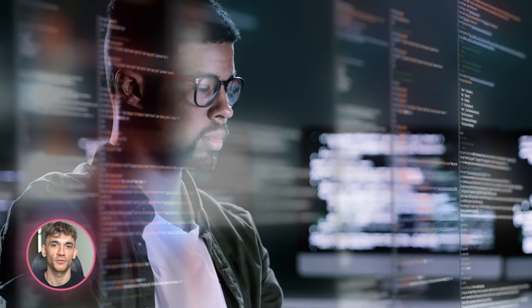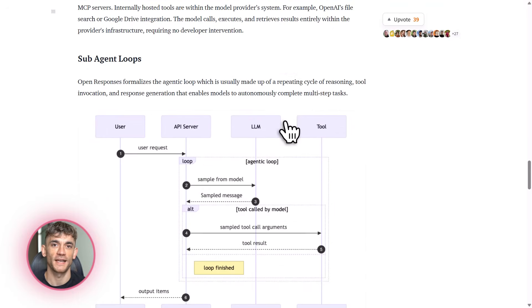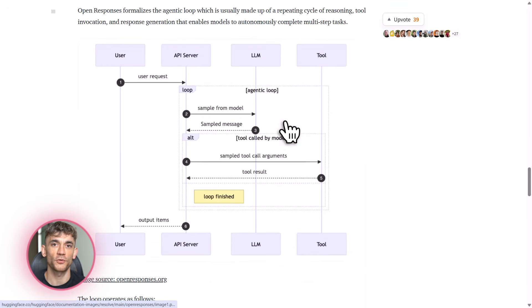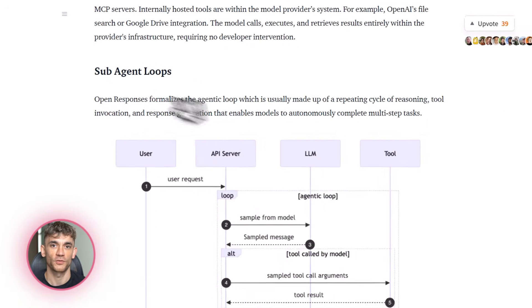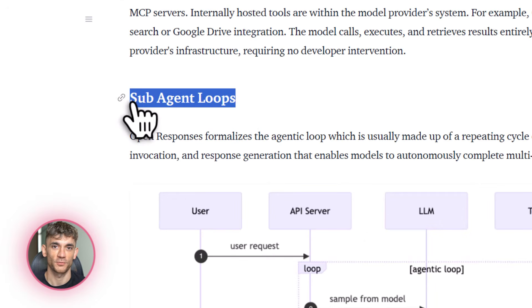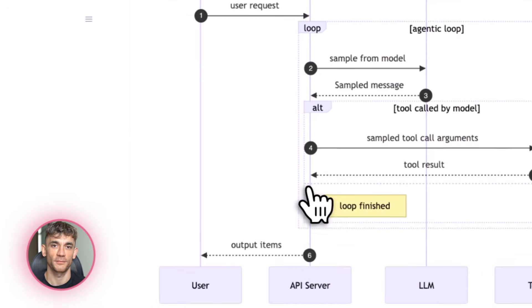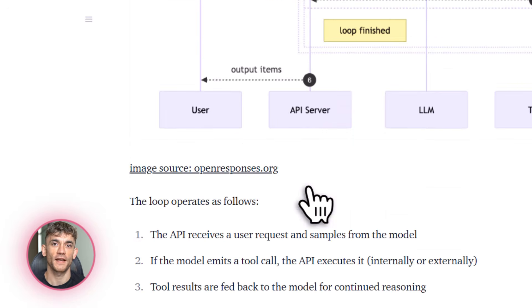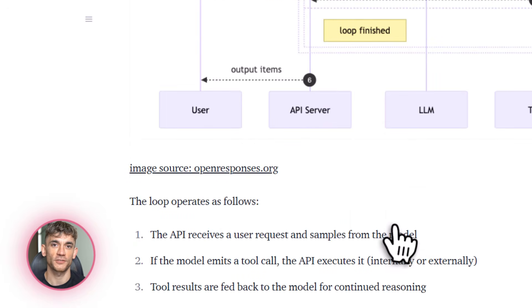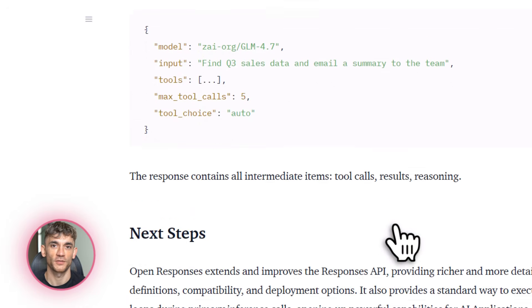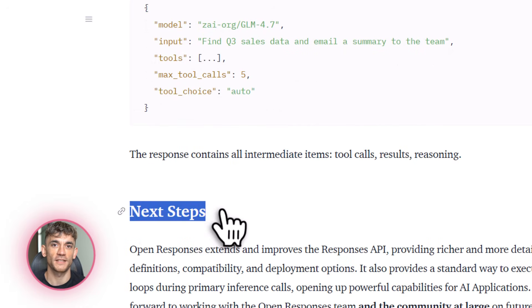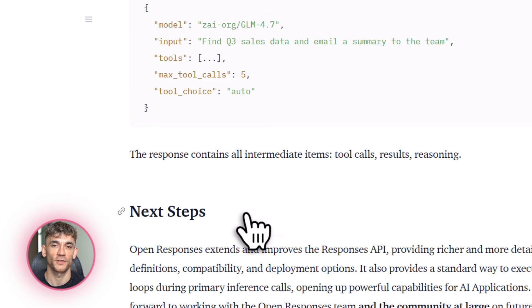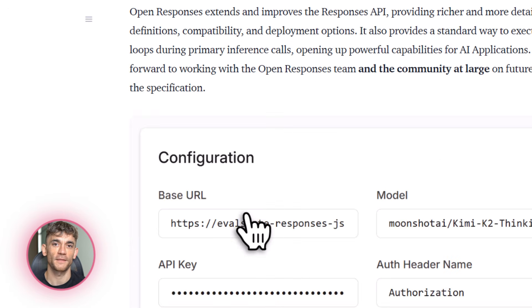Let me give you a real example. Say you're running the AI Profit Boardroom and you want to build an agent that automatically responds to member questions in your community. You start with GPT-4, but then you realize Claude Sonnet gives better answers for technical questions. With OpenResponses, you literally just change the model name in your config. Everything else stays the same. The streaming works, the tools work, your entire workflow stays intact.